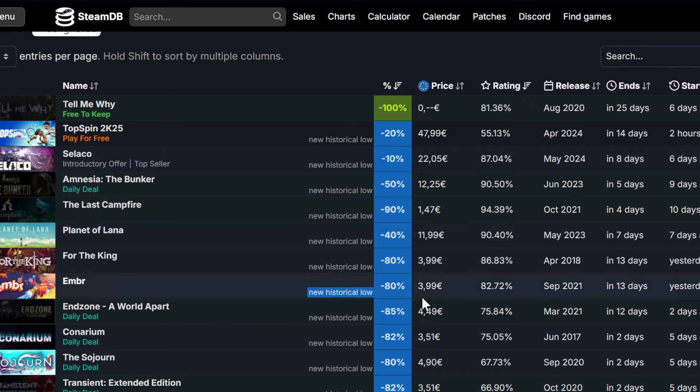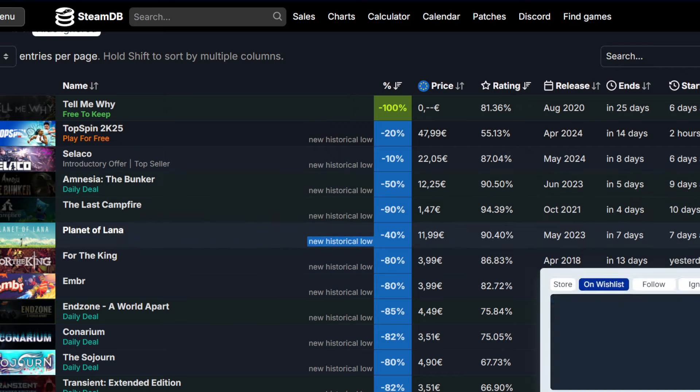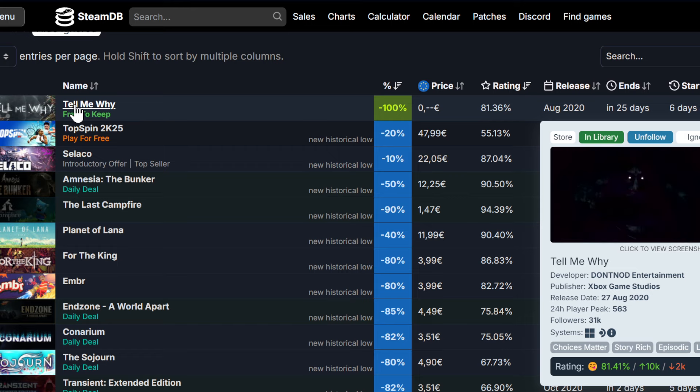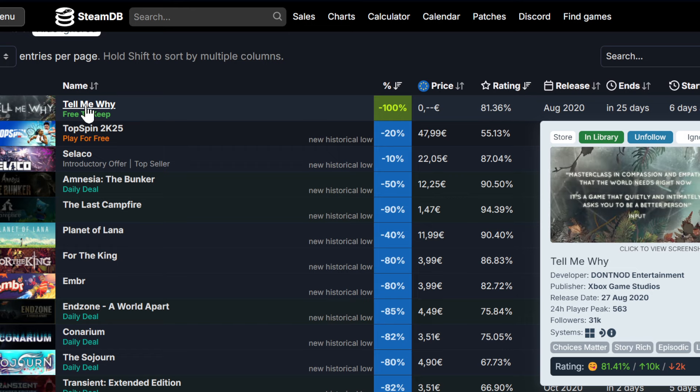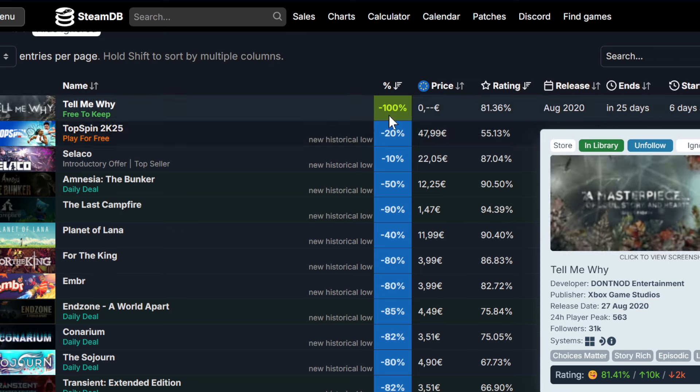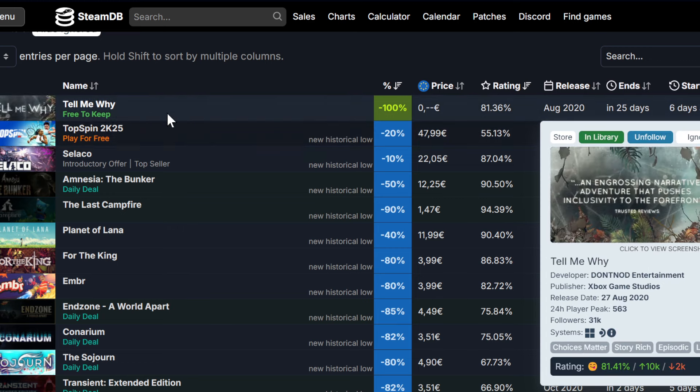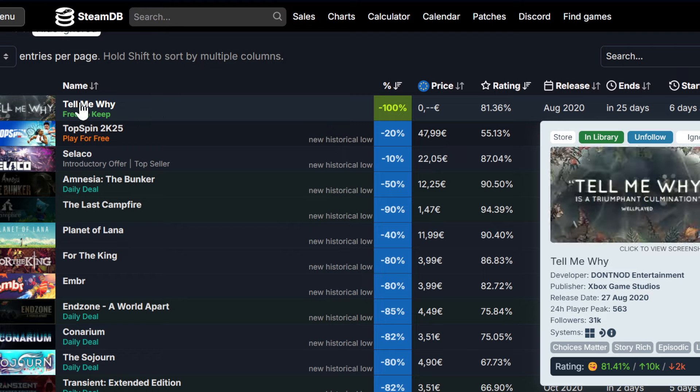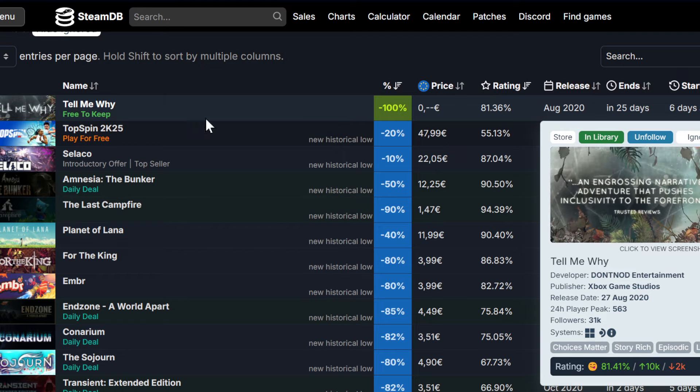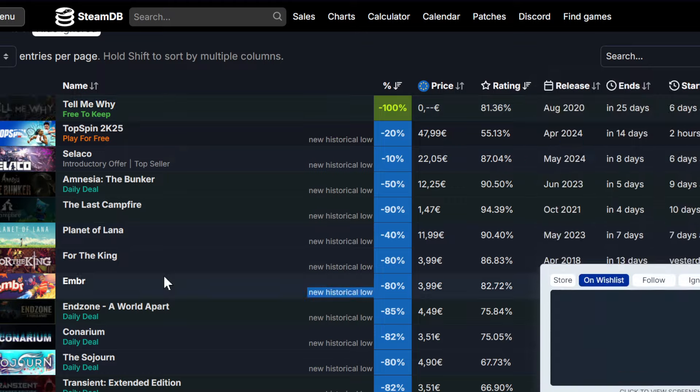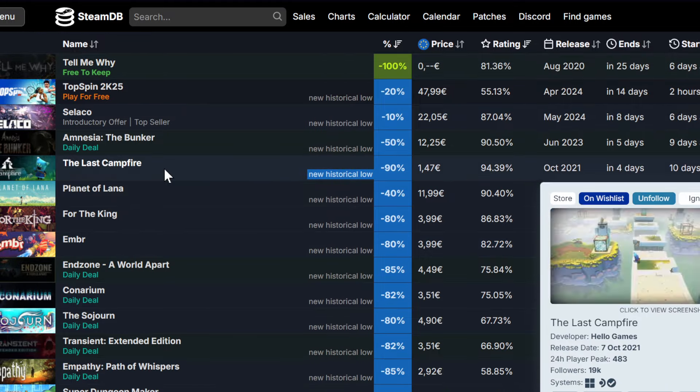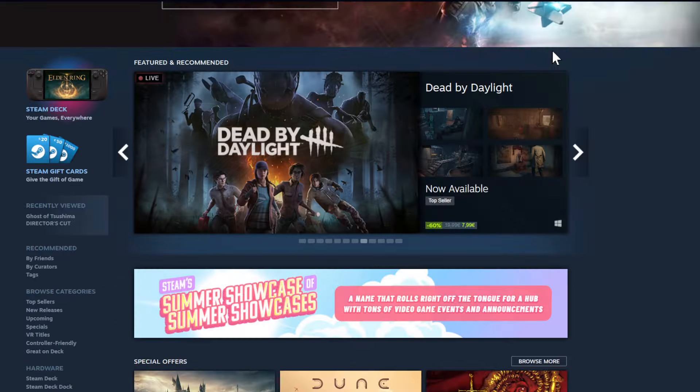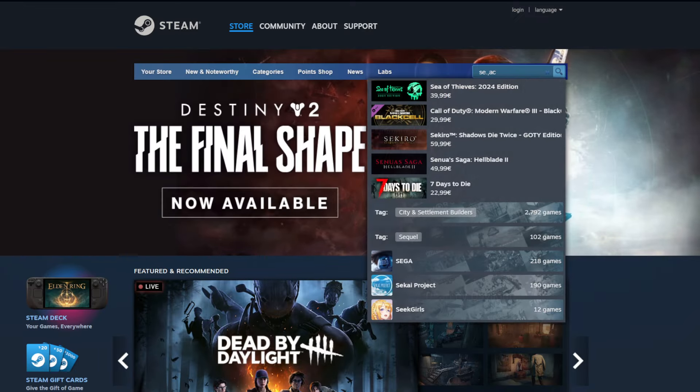All righty guys, then I would say let's go to Steam Database. That's a database where we always go. You can see Tell Me Why is also free. I think it's free to keep, exactly free to keep. This is during let's say rainbow flag month you can keep Tell Me Why. It's a decent story entertainment title, very nice to give us this game for free.